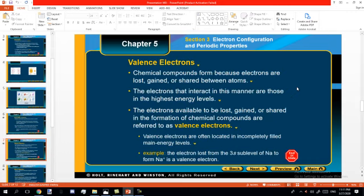Now we come to something new: the valence electrons. We talk about the atoms and how they lose or gain electrons, and what changes happen during gaining or losing. The valence electrons are simply the electrons in the outermost energy level of any atom, and these electrons are responsible for the chemical reactions. The valence electrons are either gained, lost, or shared by the atom during a chemical reaction.